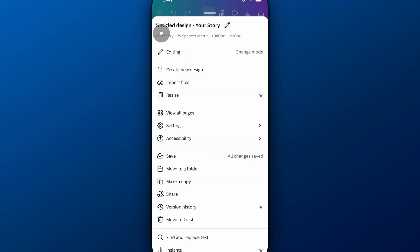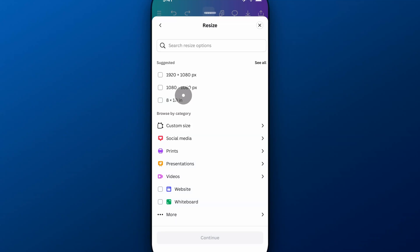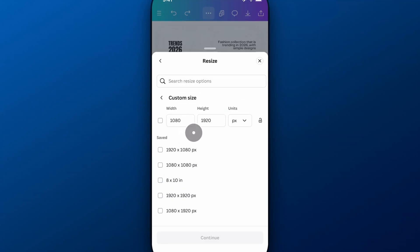Or we can go back and resize. Well, that went back too far, but go back to the resize options. And we can resize to a custom size. So we click on that, and we can resize it however we want. And so maybe I want to resize it to an 8 by 10 size.